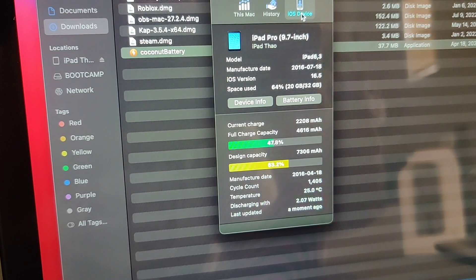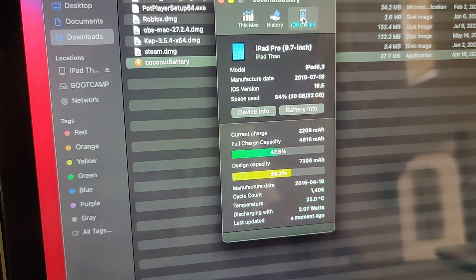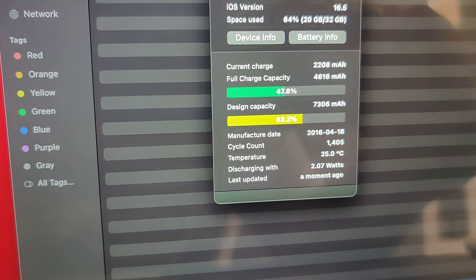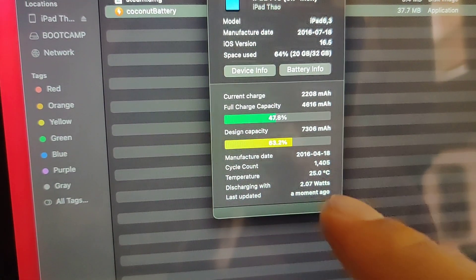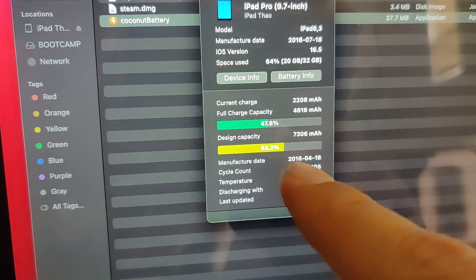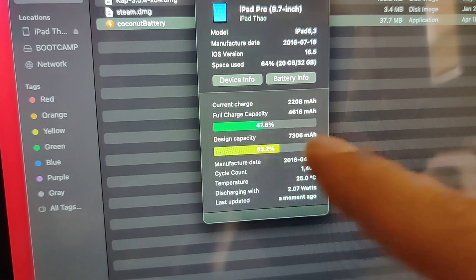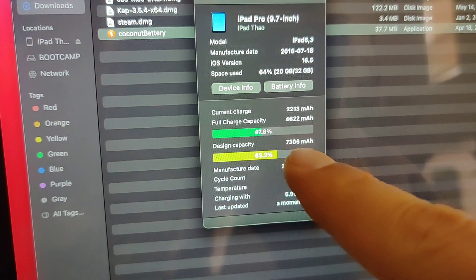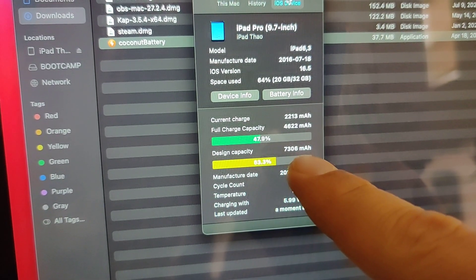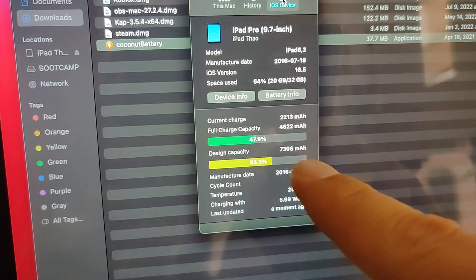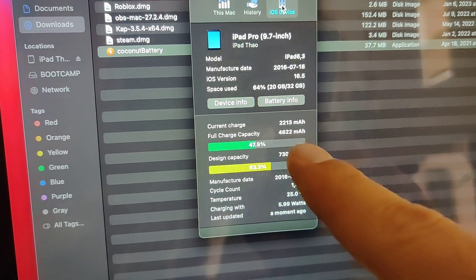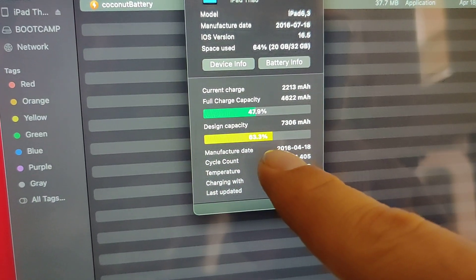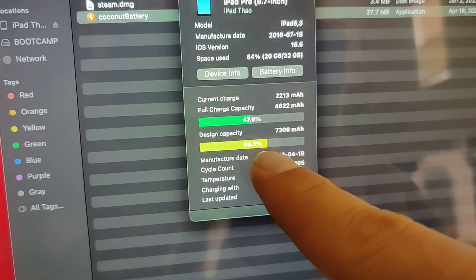So I unplugged and plugged it again, clicked on iOS device over here, and you can see battery health is comparable to this design capacity section down over here. What it's saying is it should have 7,300 milliamp hours, I think, and right now it can only go up to 63 percent of that, which isn't great at all.